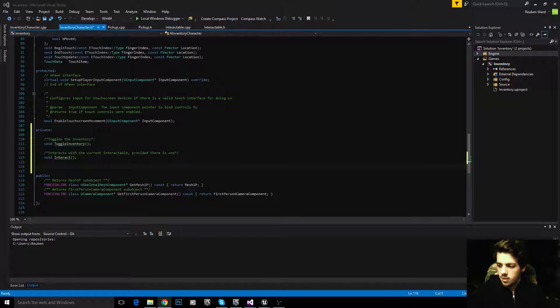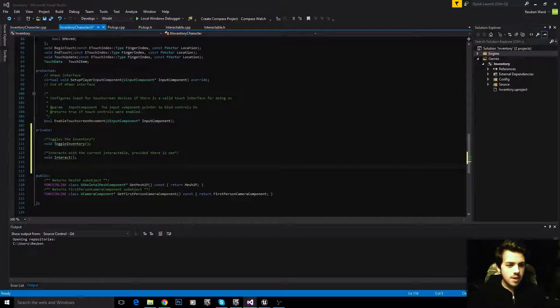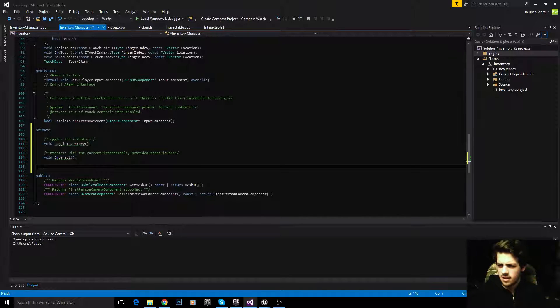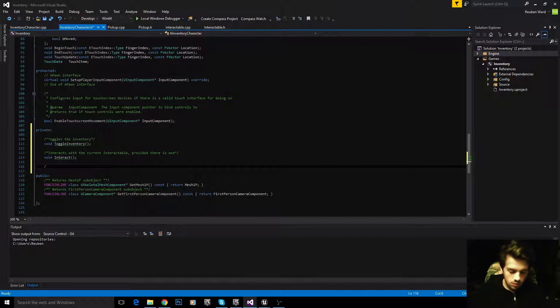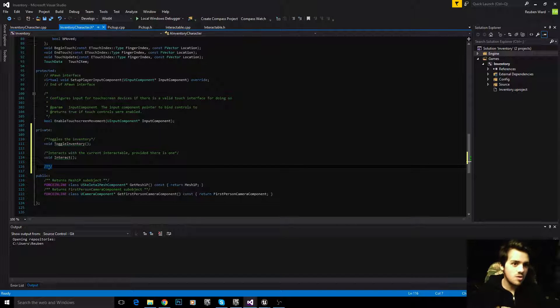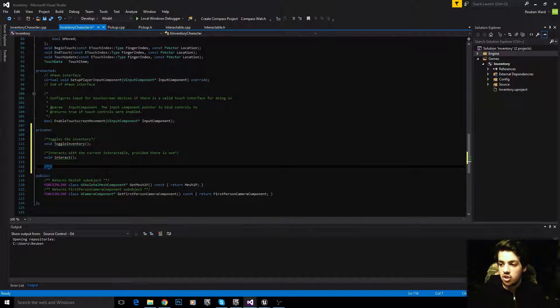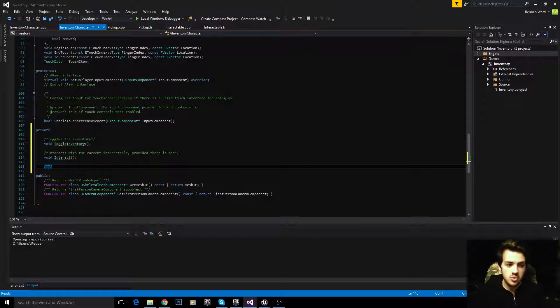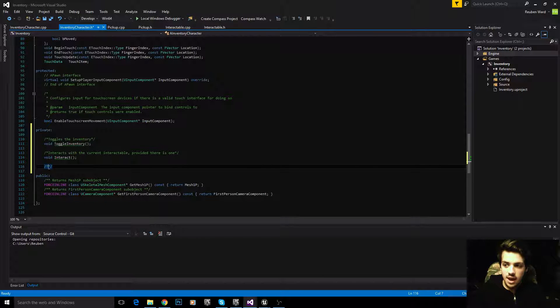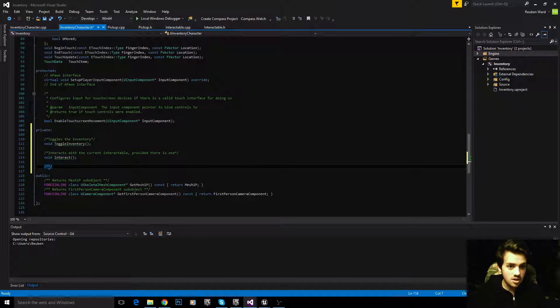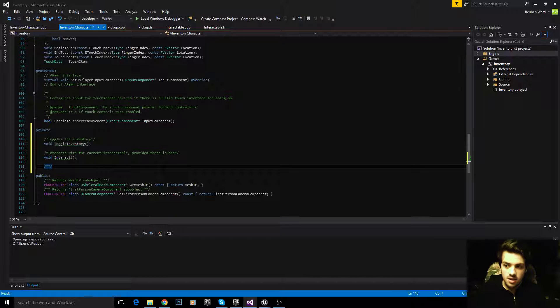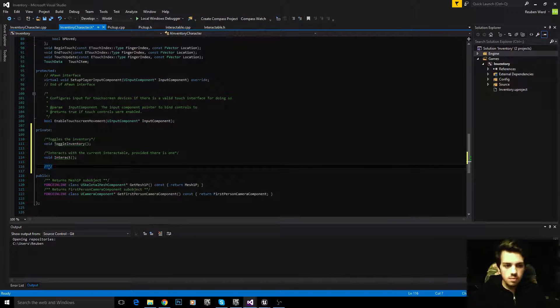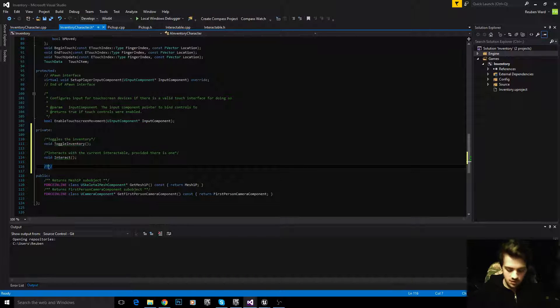Now we're going to add a really interesting function that's called every tick: check for interactables. This is the function used to check if there is an interactable in front of the player. All it does is raycast and asks, does our raycast hit an interactable? If it has, then we know there's an interactable there. If it hasn't, then there's no interactable there.